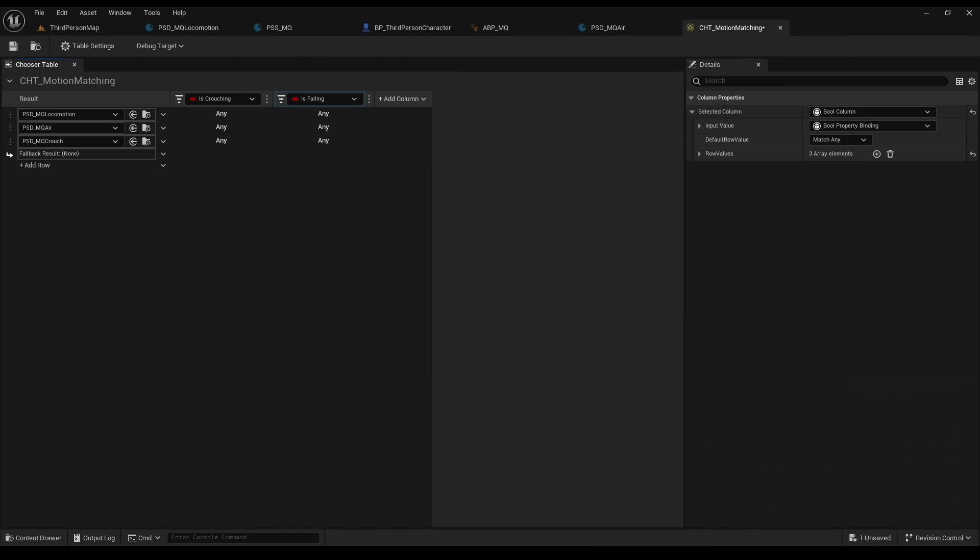Now we need to set the bools. So for the locomotion, we need not to crouch and not to fall. For our air animations, we need to not crouch and fall. And for crouching...